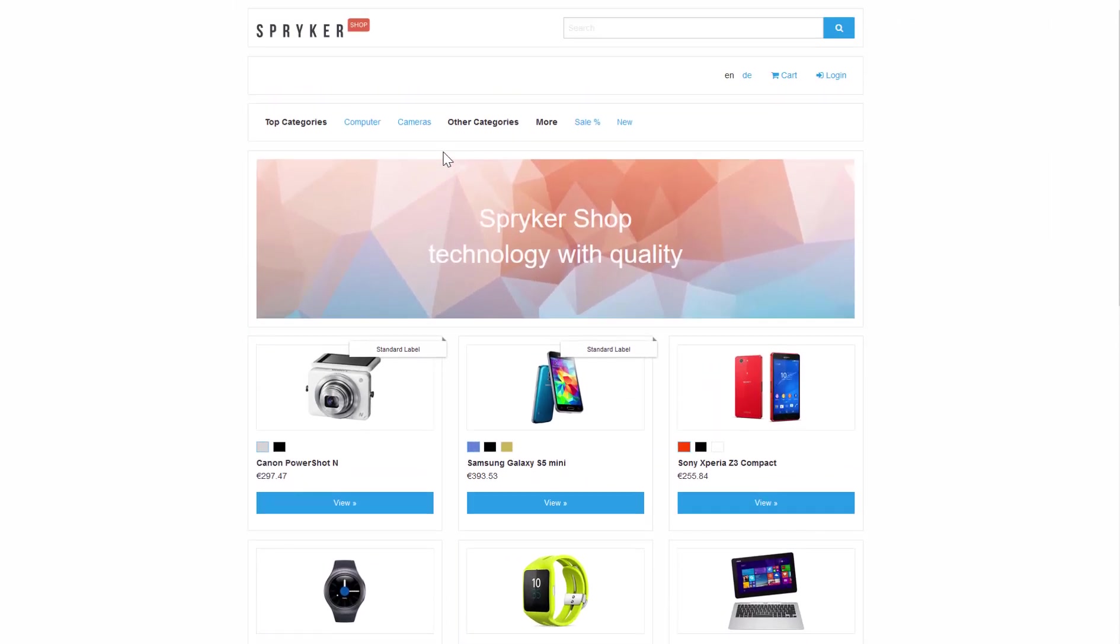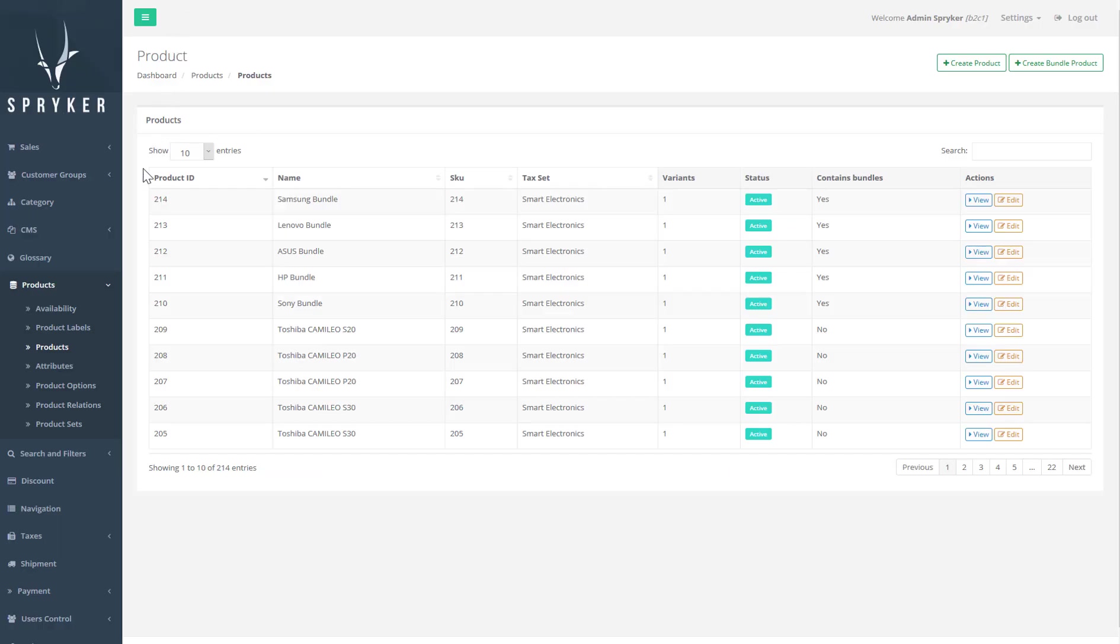In this video I will be talking about product information management. I will be using our demo shop to demonstrate how products are built and the different things you can do with product information.